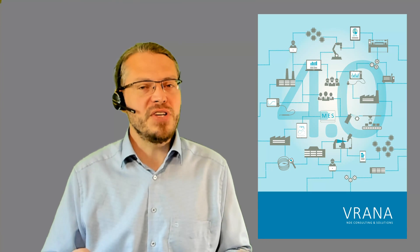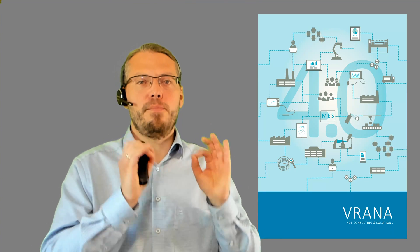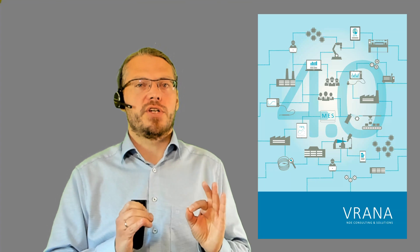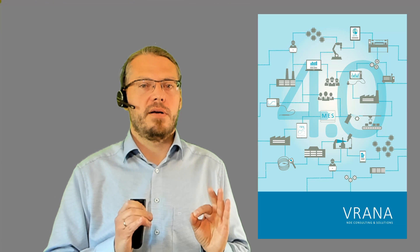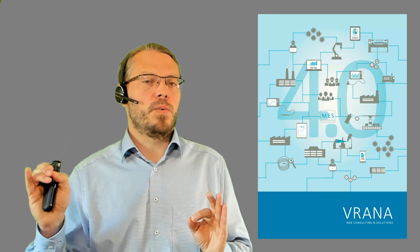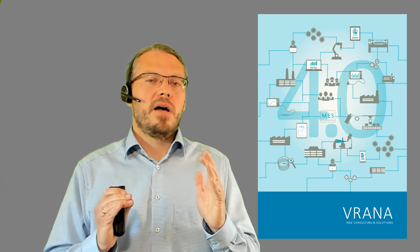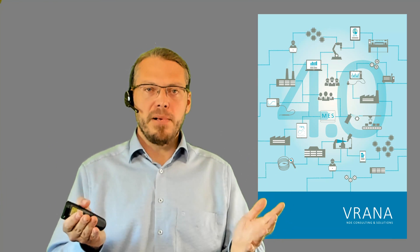So this is digitization. It's the transition from analog to digital. It's information being digitized, not processes being digitized. Processes we will hear in a minute.